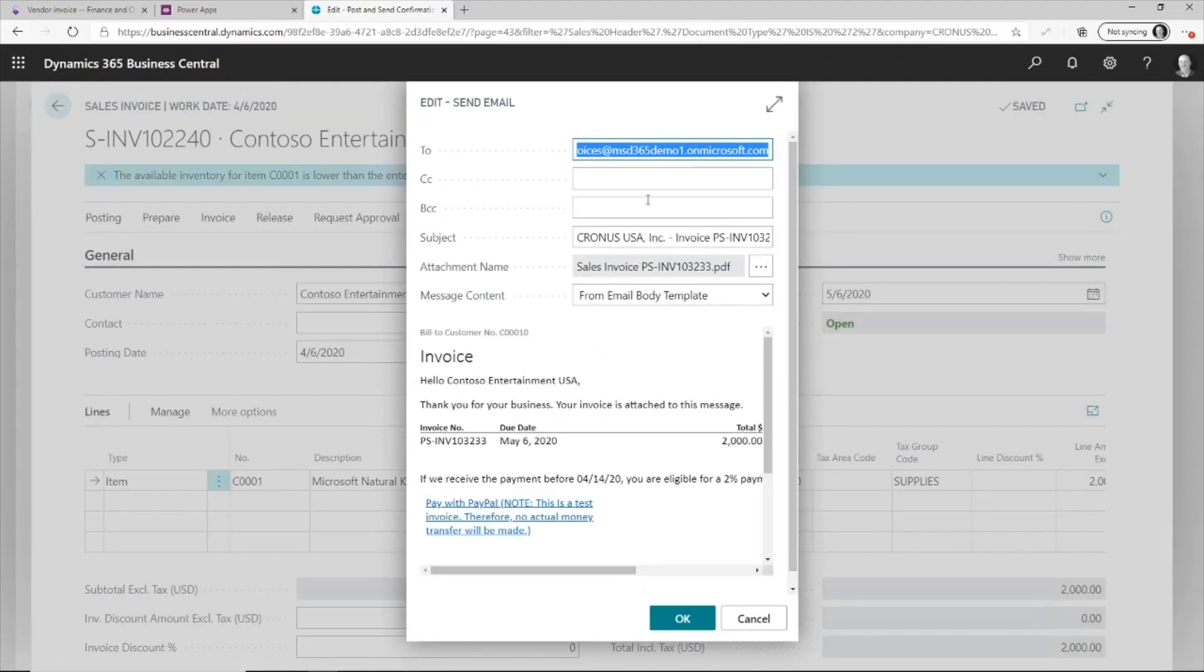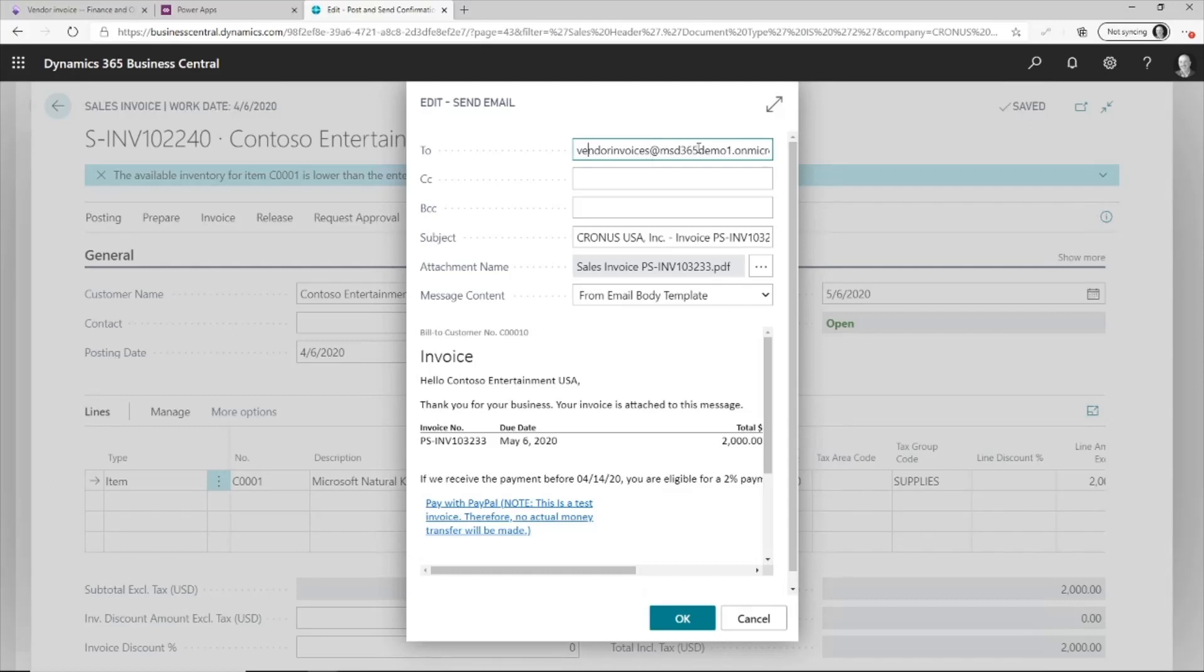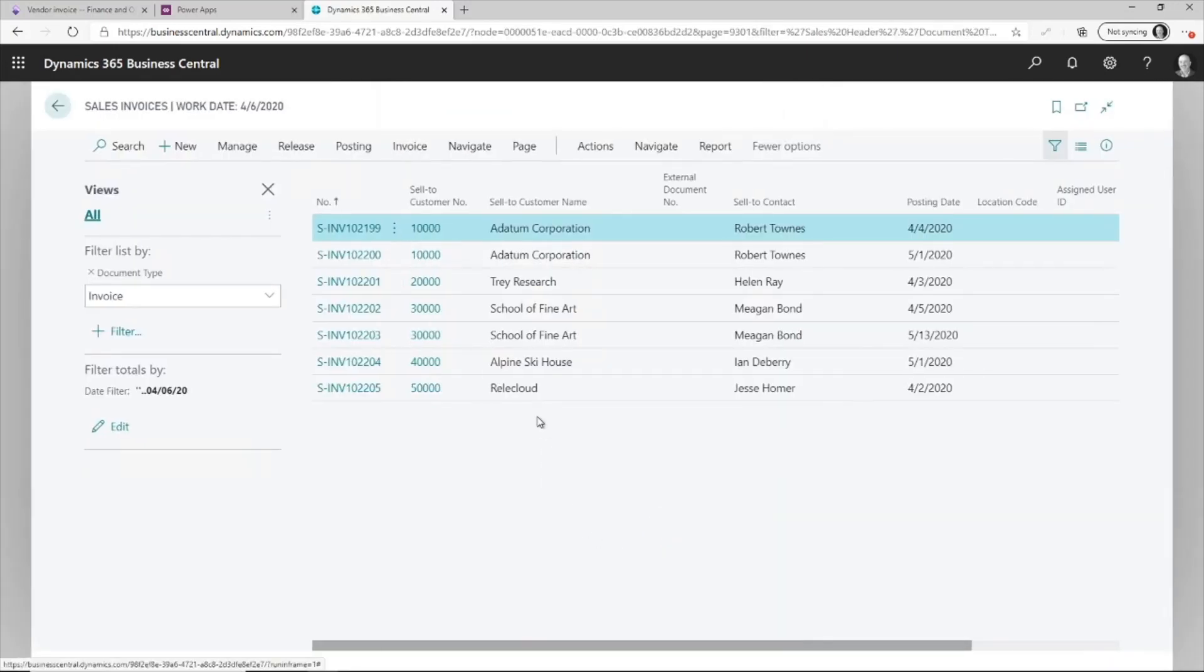So now it's created the invoice. And as a vendor, I send this invoice to the vendor invoices at my tenant. And we can see the information that's coming through on the email. And I'm just going to send it. So this is now ran in the background.